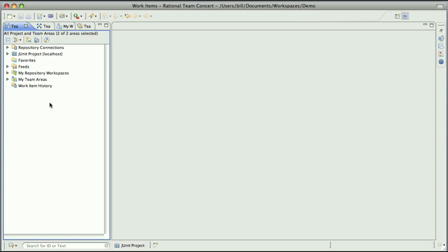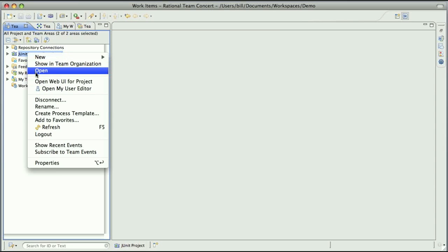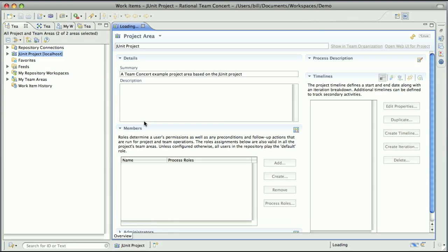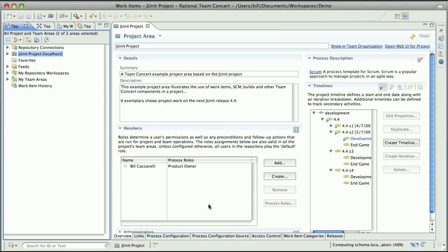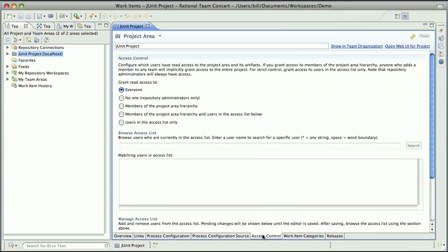So in this repository, I've got one project area defined JUnit project. And I'm going to open that here in the Team Concert Eclipse client. Now in Team Concert 2.0, there's this new access control tab. And if I go to that...